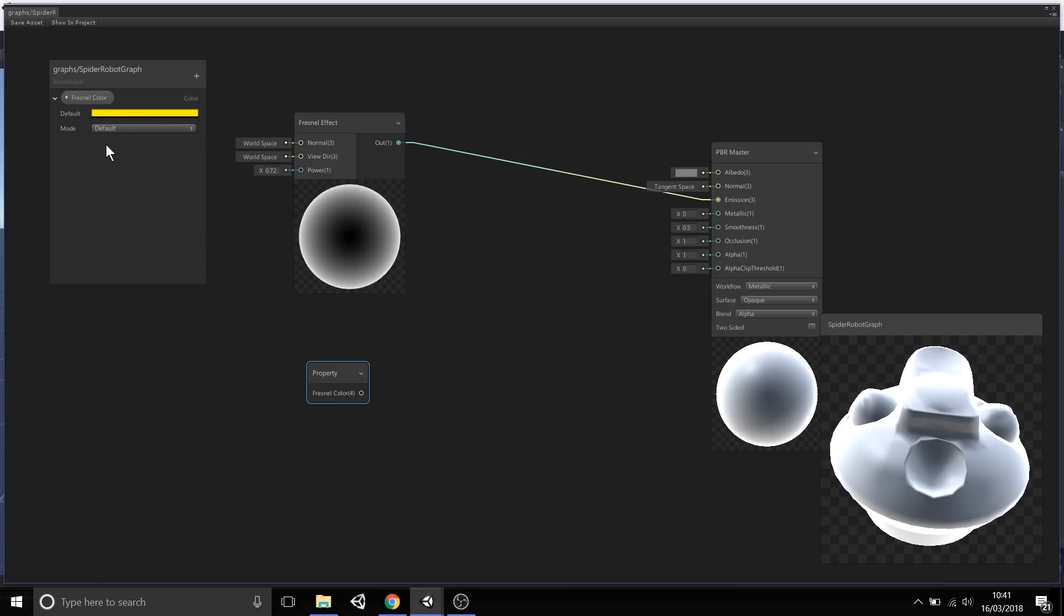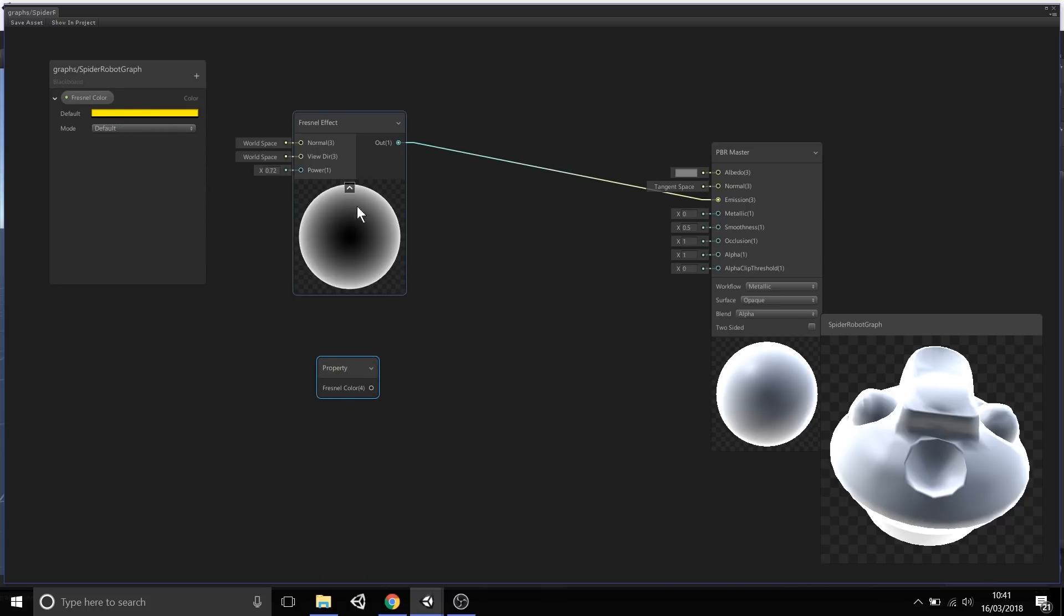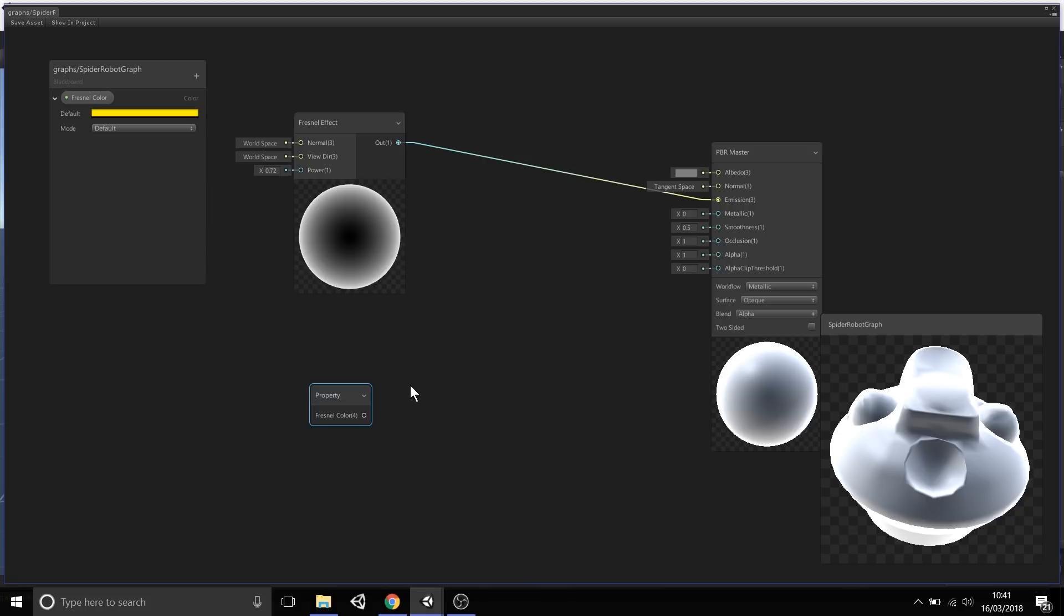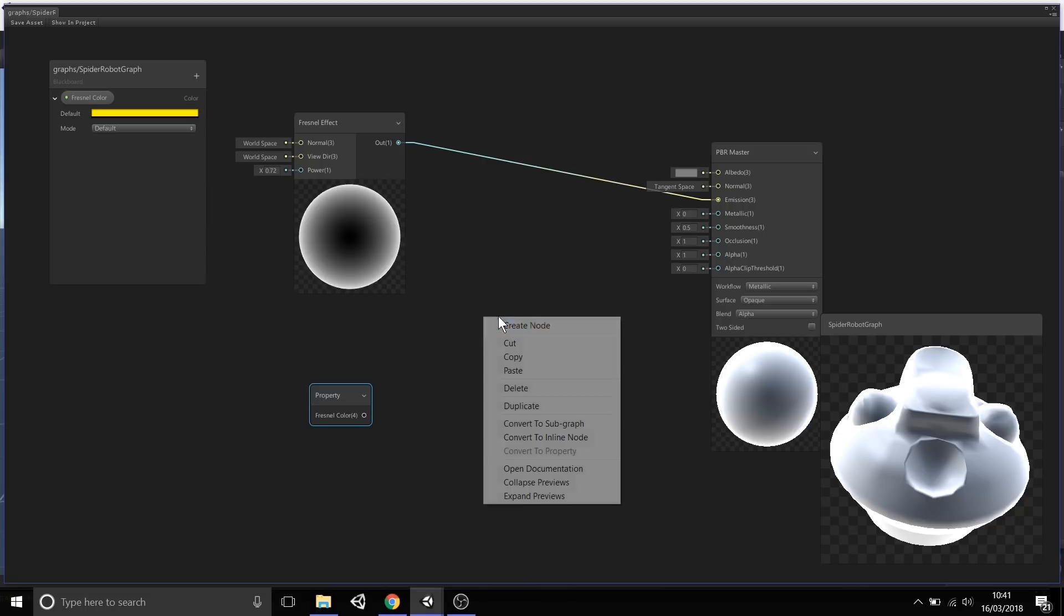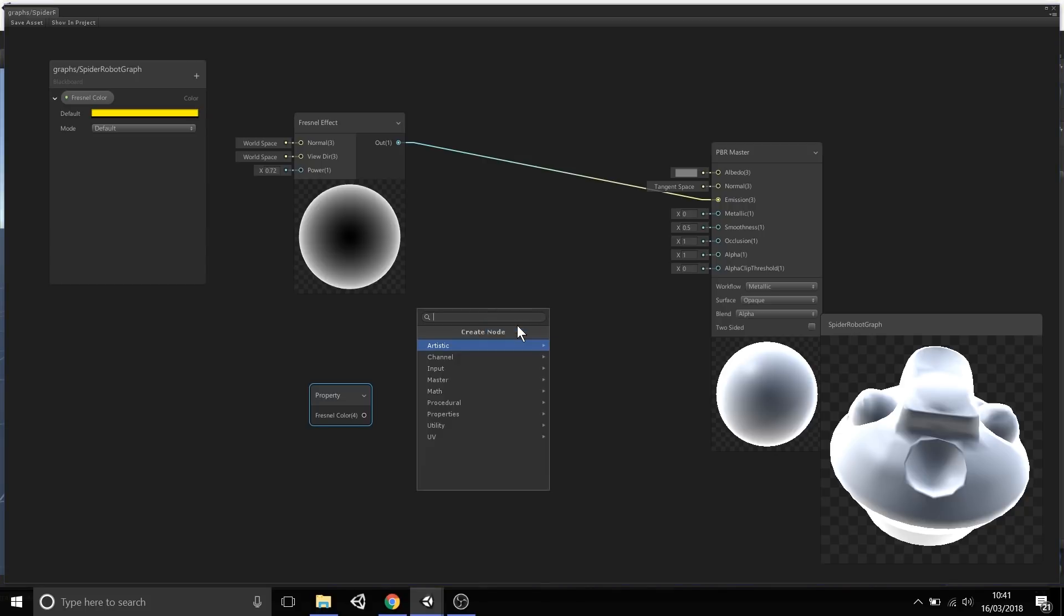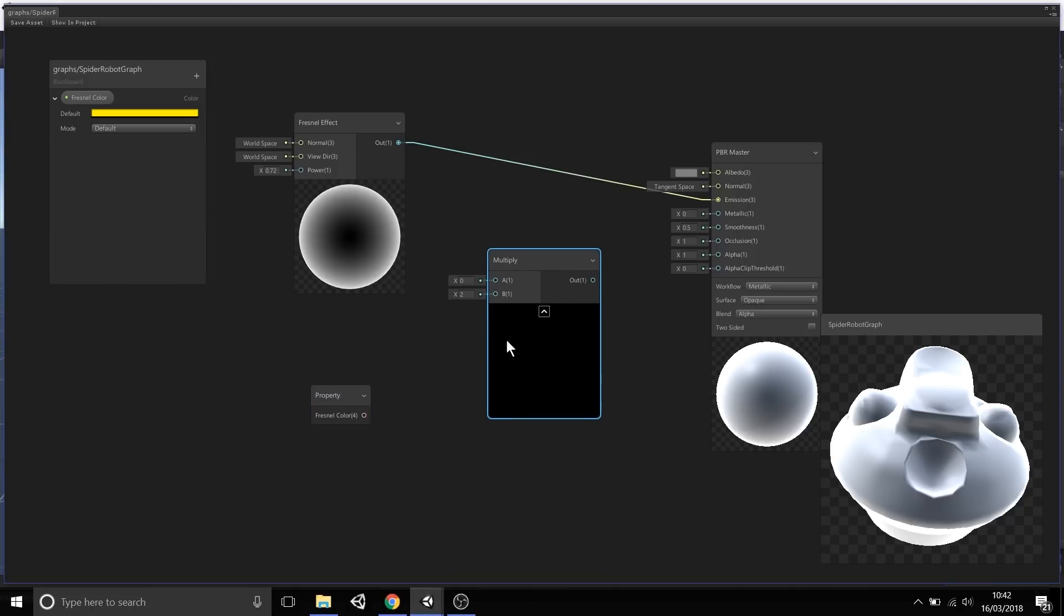Now we have a Fresnel effect and a color being determined from this blackboard. Think of different properties on this blackboard as kind of like global values that you can set and then input or intersect into various points of your graph. Now we want to take this color, in this case yellow, and apply it to this Fresnel effect. This is where we can actually combine nodes or do some kind of maths to combine them together. In this case, I'm going to create another node, a Multiply node, which takes in two values and multiplies them together and gives you a result.